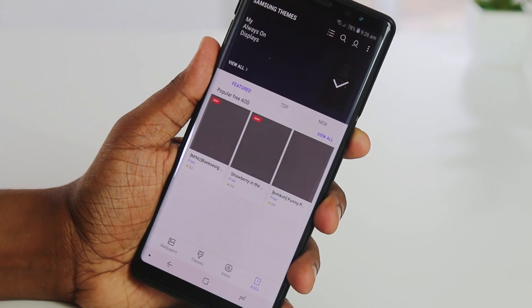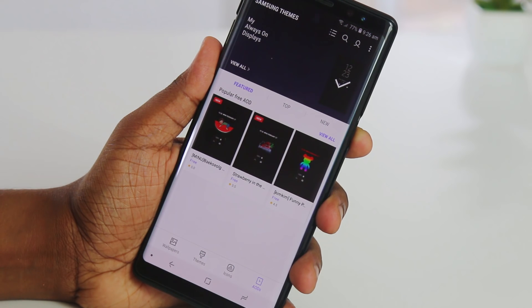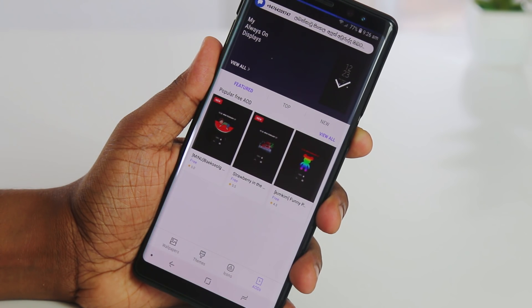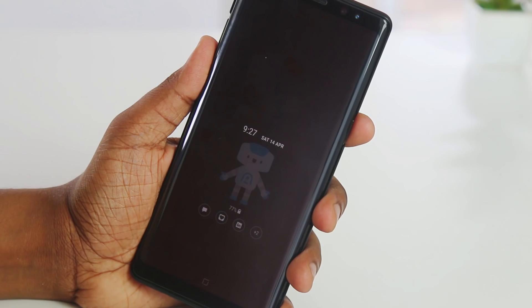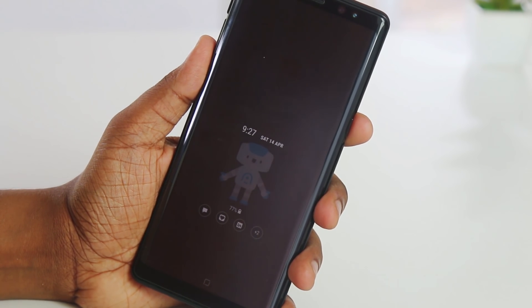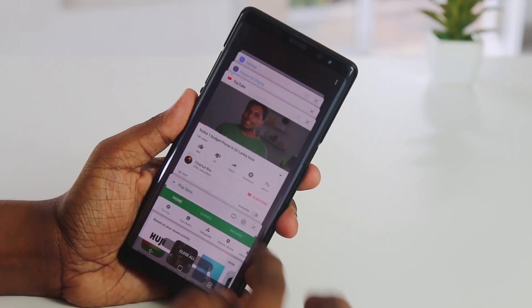You can use the Always On Display with a custom theme for your Samsung phone. If you have a photo, you can use it on the Always On Display. This is a new Android feature, and it works on the Samsung Galaxy Note 8. You can also use multi-tasking with Android on the Samsung Galaxy Note 8.